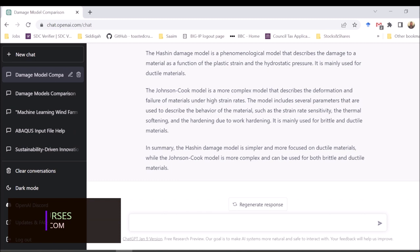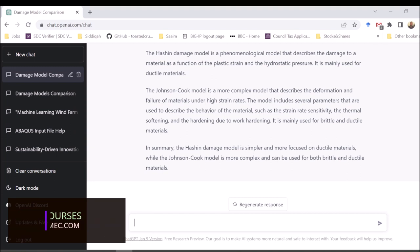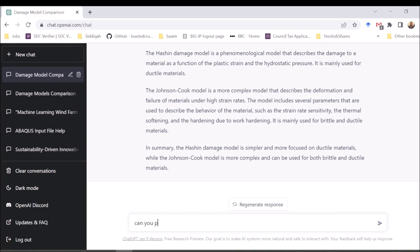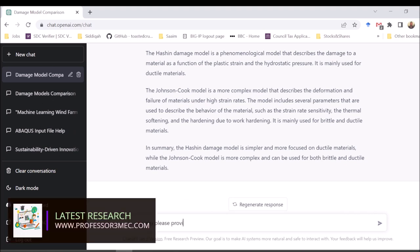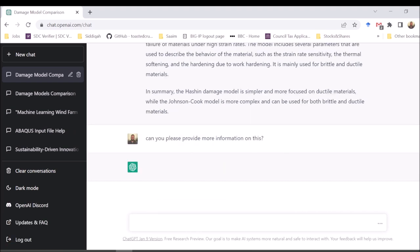Let's challenge ChatGPT and ask for more information. I'll say: 'Can you please provide more information on this?' and see what it does for us.